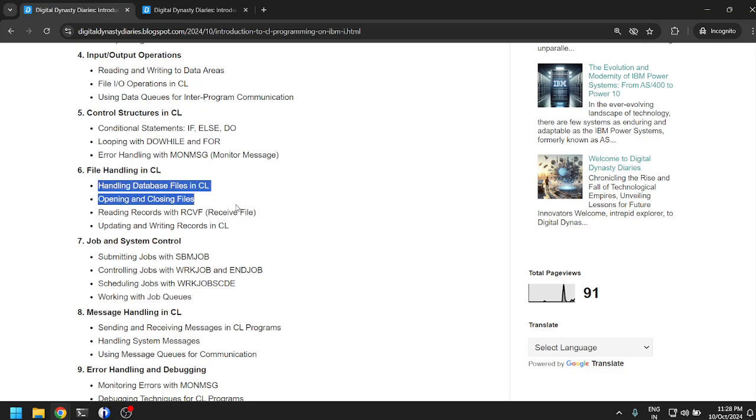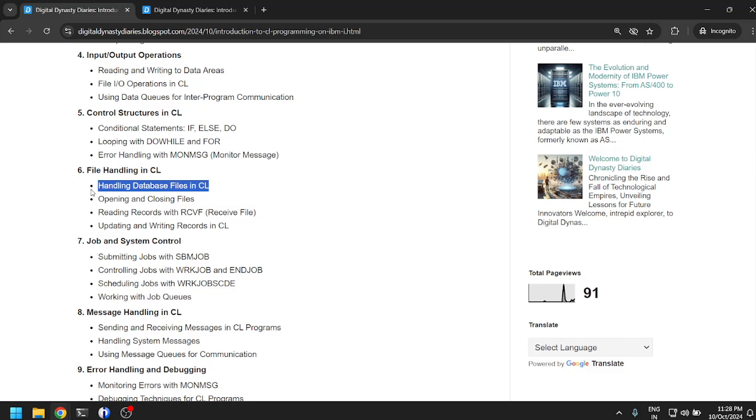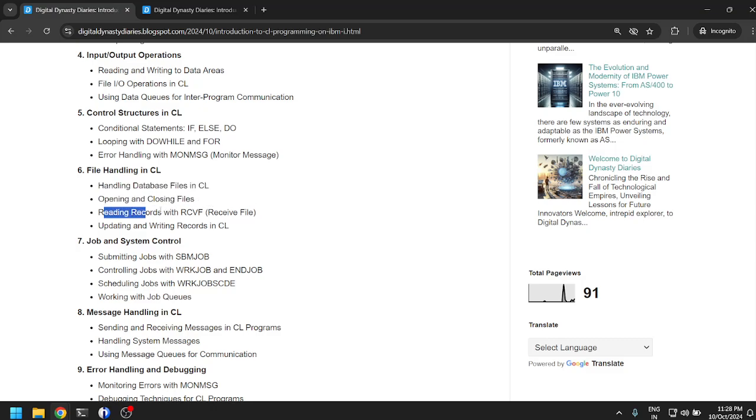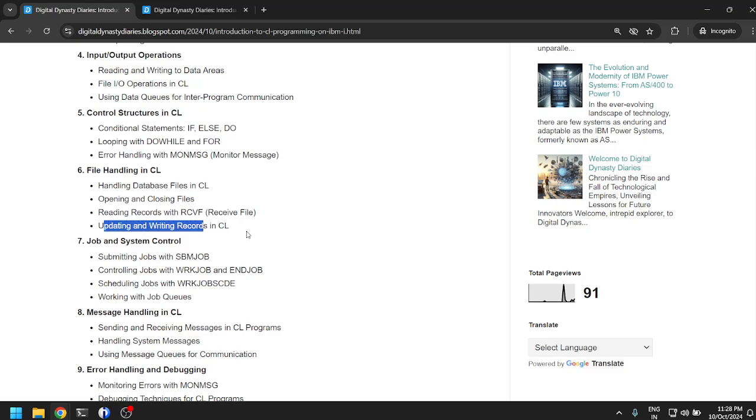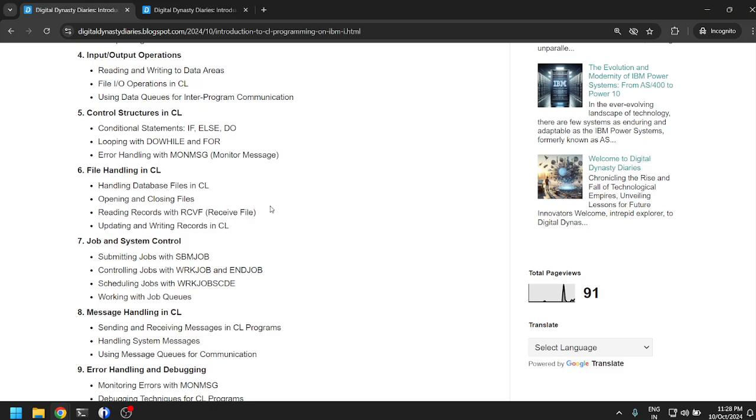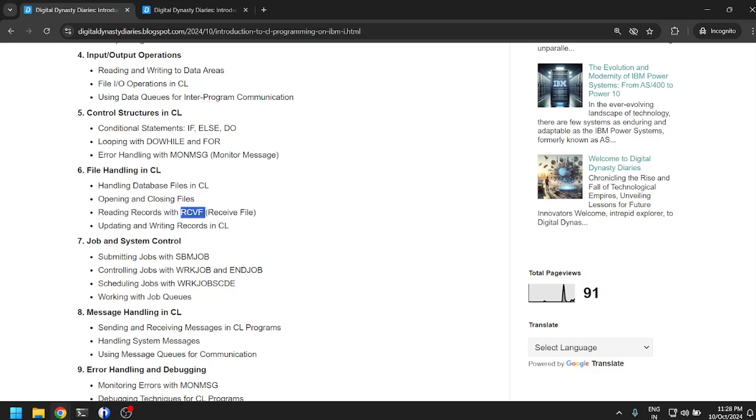File handling in CL: handling database files, so it is physical file and logical file, probably reading data with SQL I assume. Opening and closing files, reading records with RCVF. I think this is not SQL, this is directly reading a physical file with the receive file command. Updating and writing records in CL.